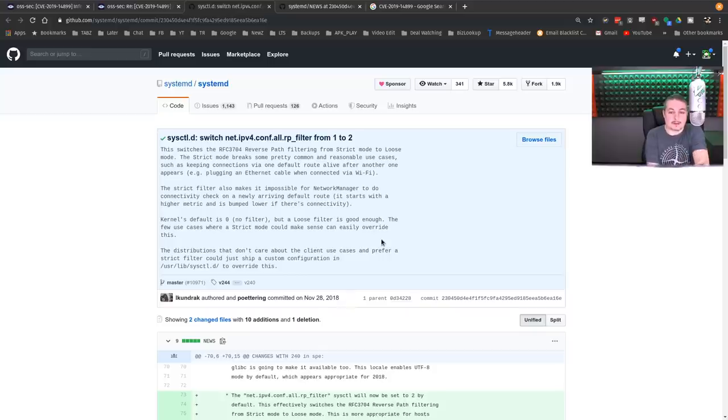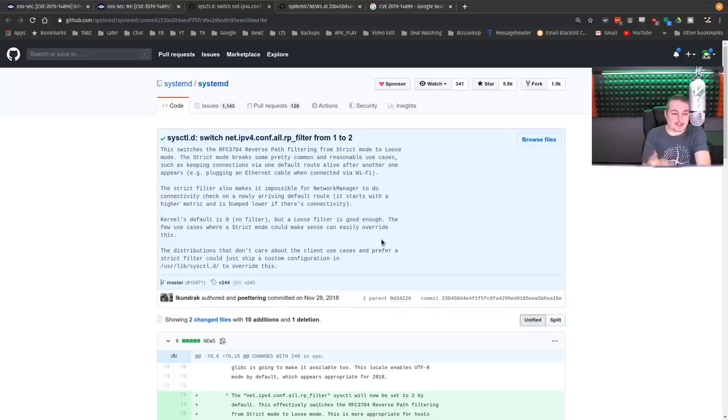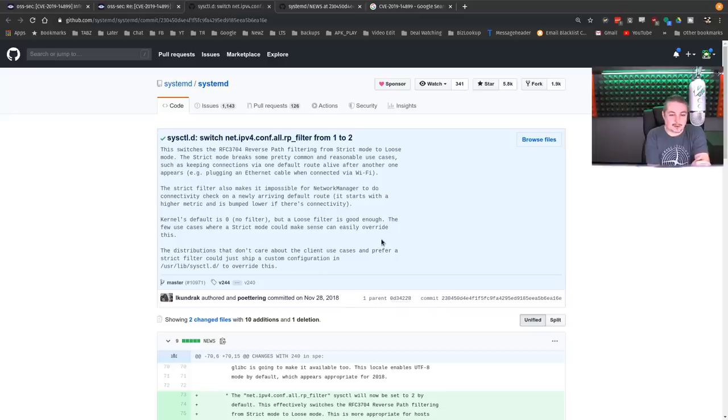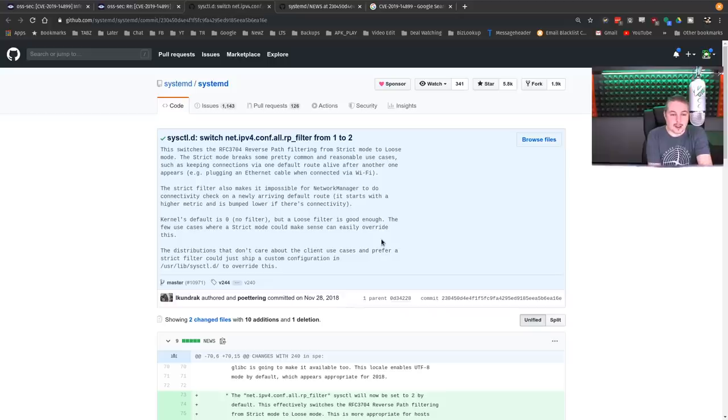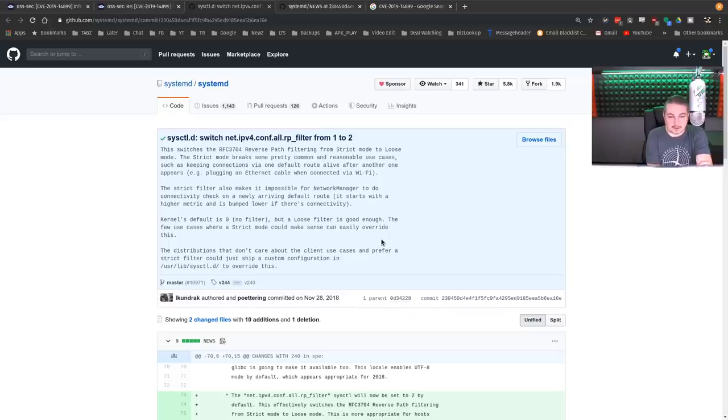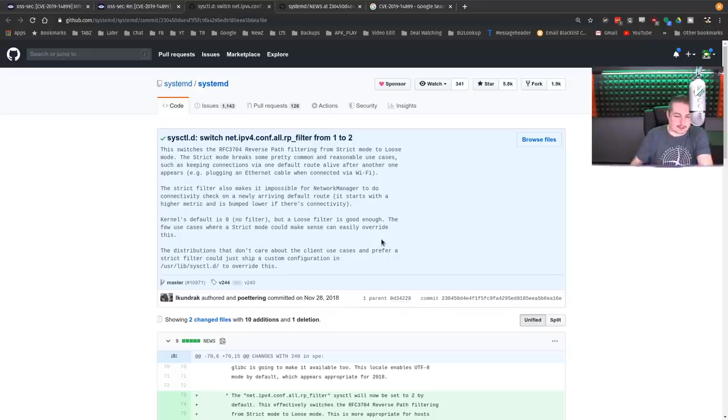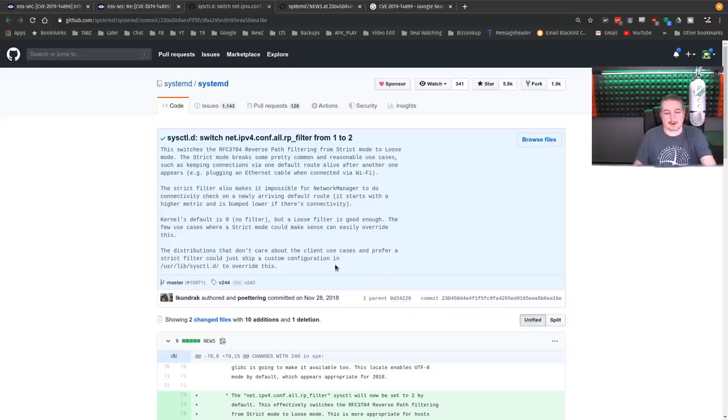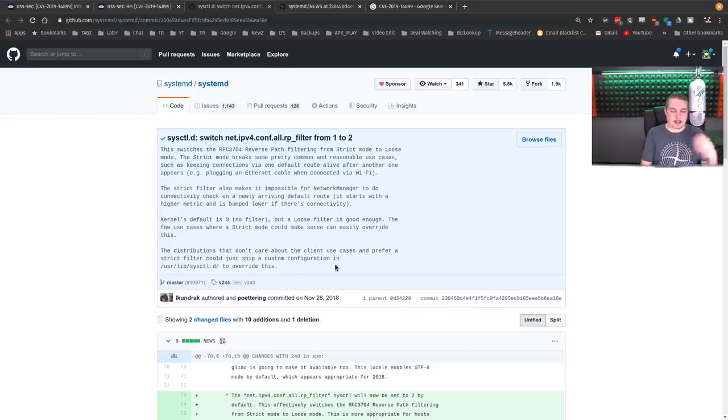This switches the RFC 3704 reverse path filtering from strict mode to loose mode. The strict mode breaks some pretty common reasonable use cases, such as keeping connections via default route alive after another one appears, i.e. plugging in the ethernet cable while connected to Wi-Fi. The strict filter also makes it impossible for a network manager to do connectivity check on a new arriving default route.